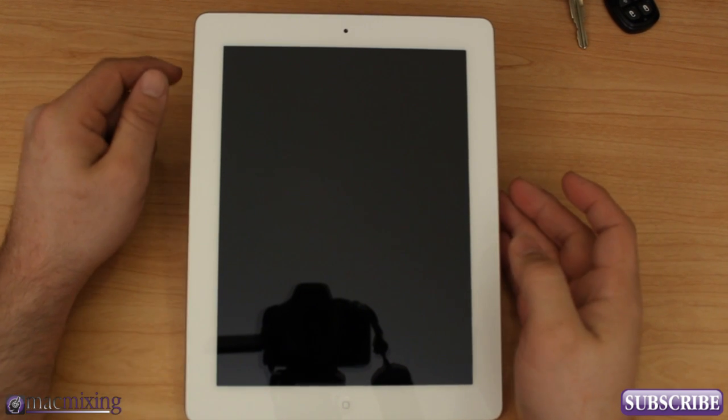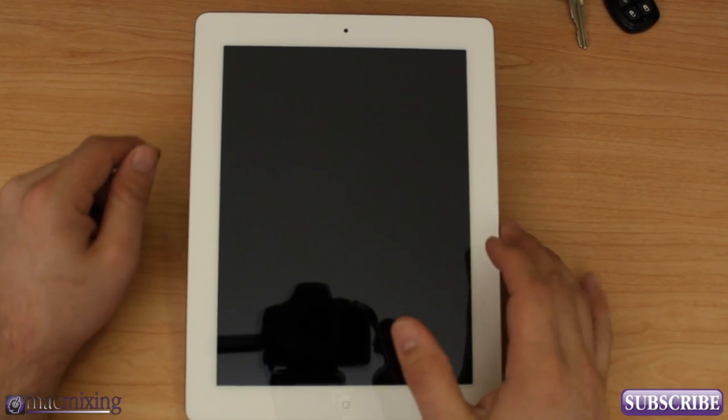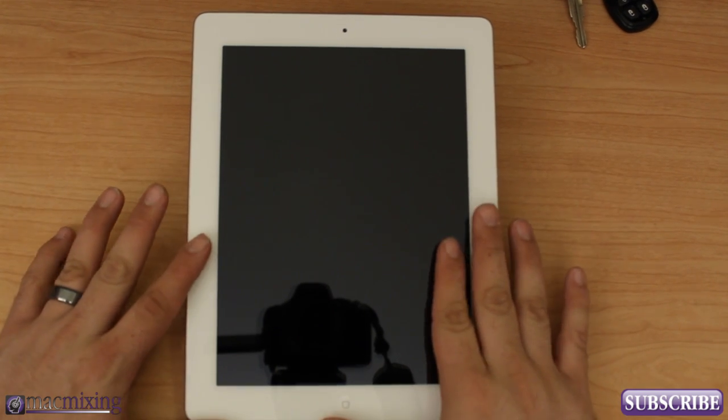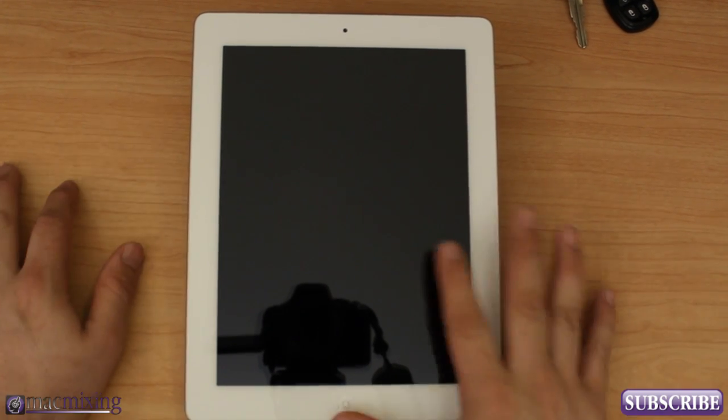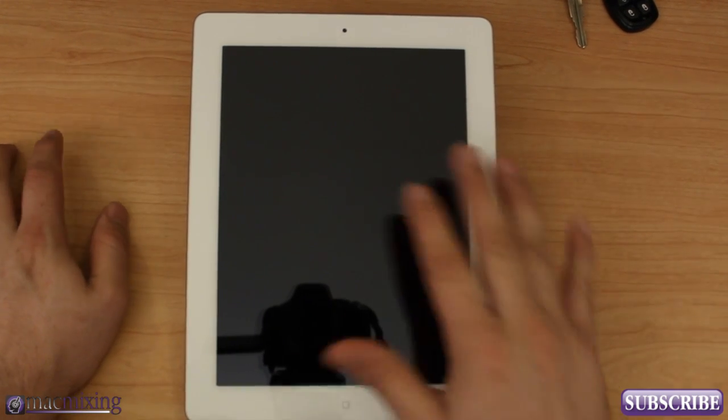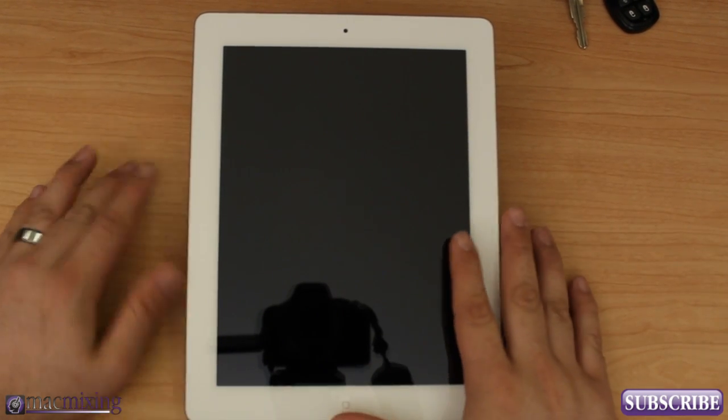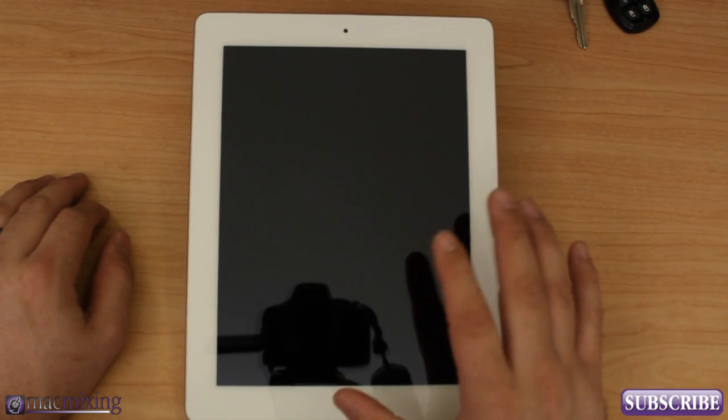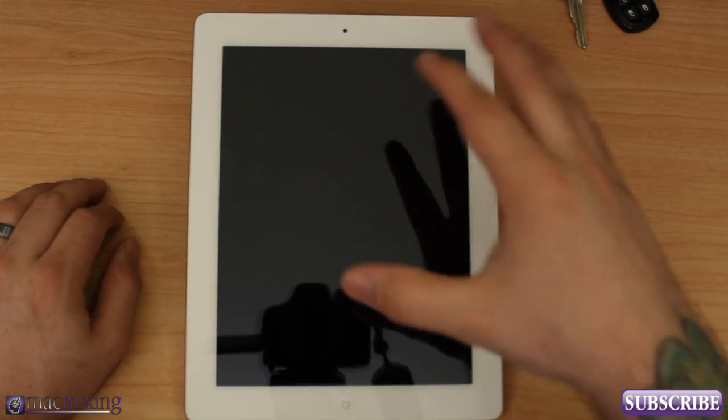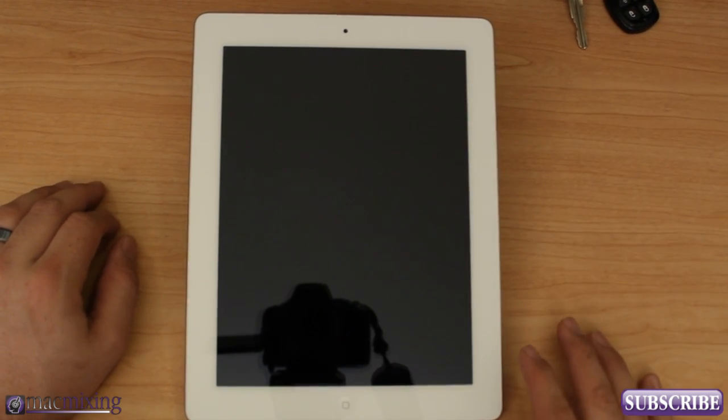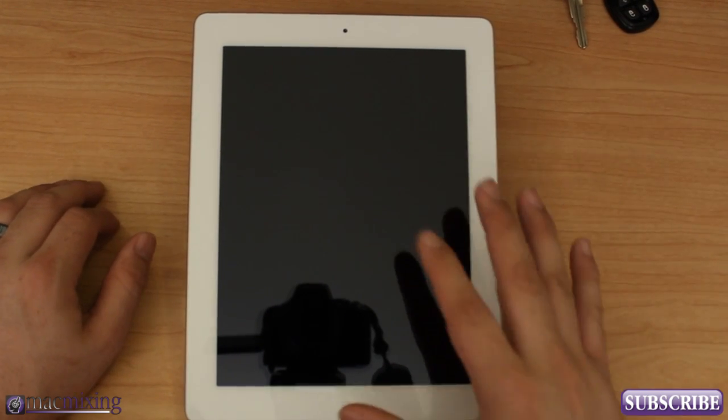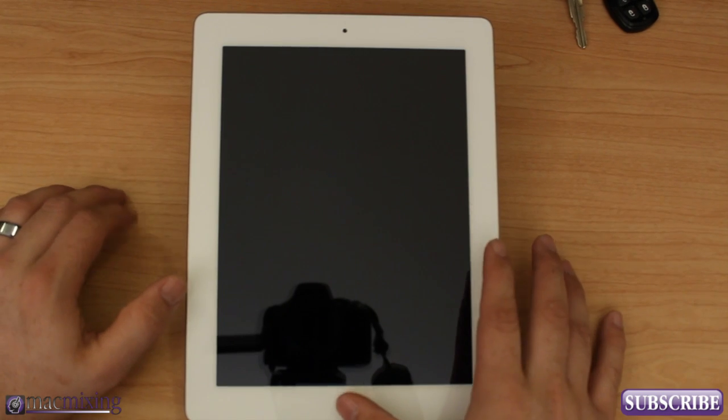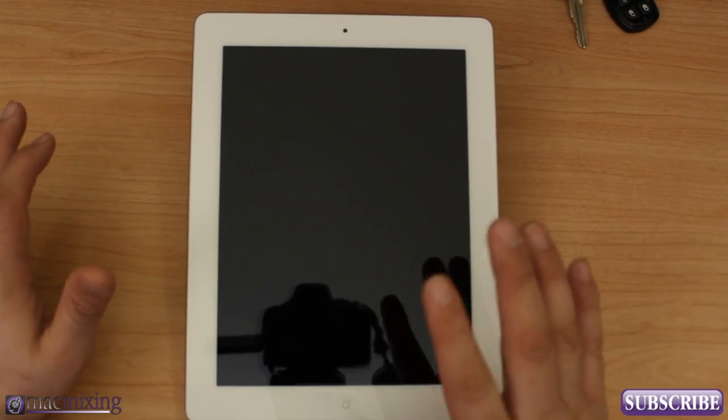Hey what's up guys, this is Dom from MacMixing.com and I'm going to show you how to set up your new iPad. For those of you that are new to iPad and you've never had one before and you just got the new iPad and you want to know how to set it up, here's your quick little guide and it's pretty simple.